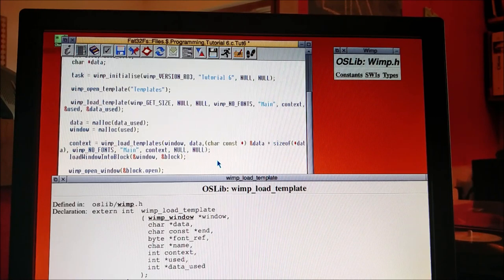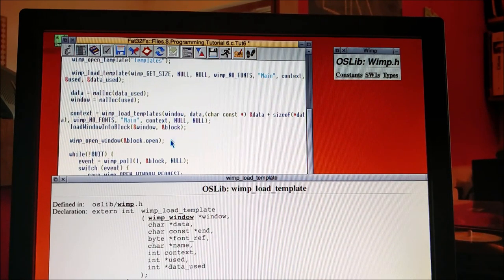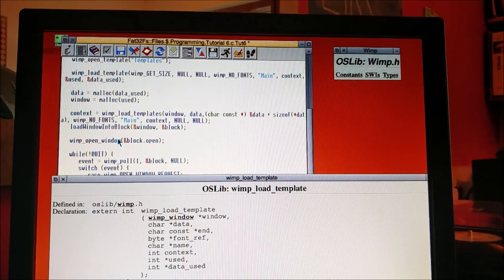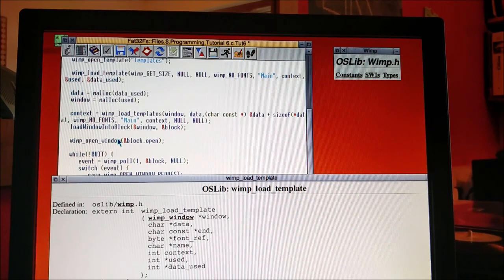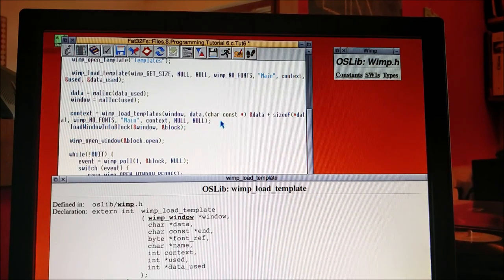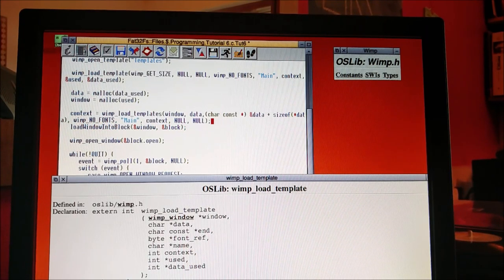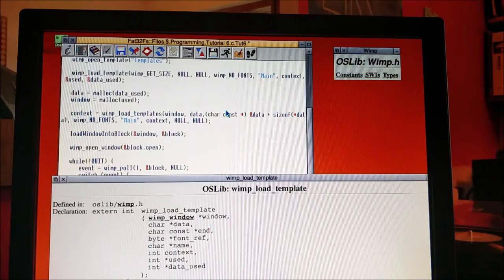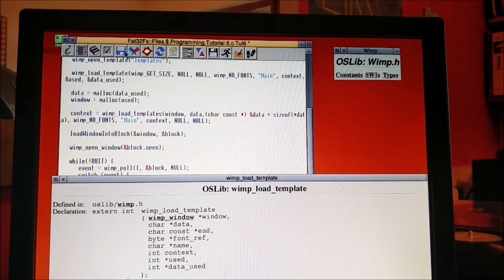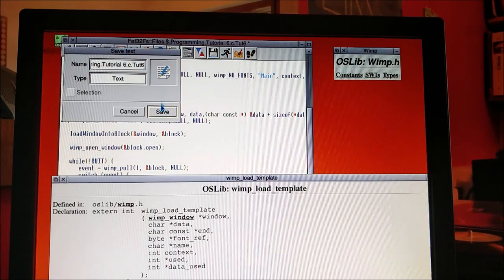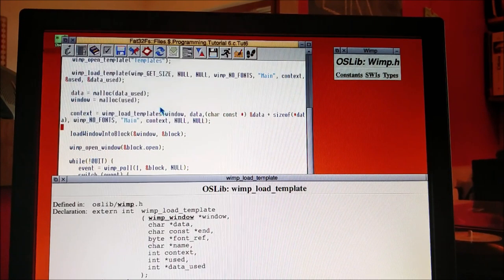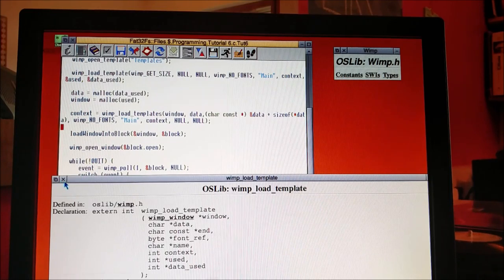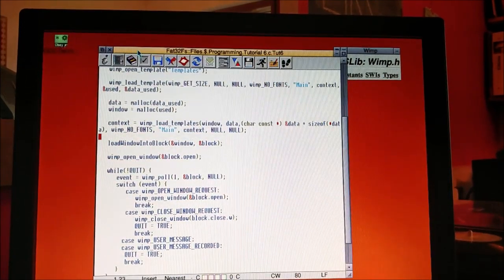So now that we have everything loaded up, load window into block, open window. So let's see if that's worked. I don't know if it will, I may have made a mistake. I'm going to set the directory here, open up my terminal, and hit make. Let's see what happens. Exciting, isn't it?